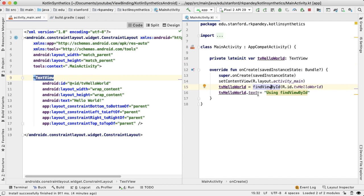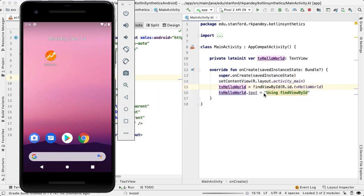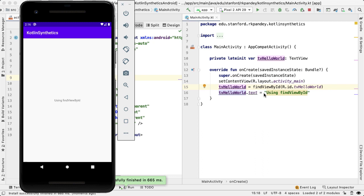And then we can modify a property, for example text, and saying using findViewById. And if I run that, let's see what happens. We get this updated text view.